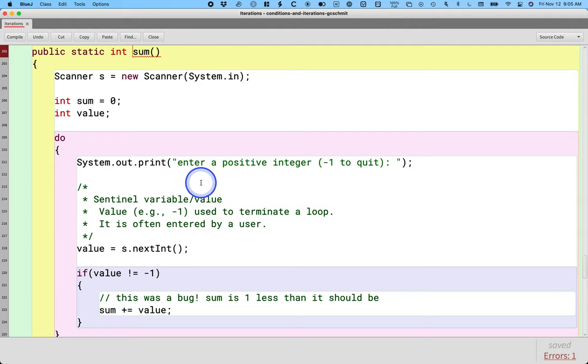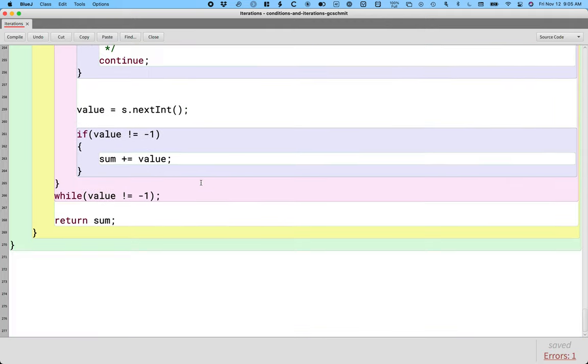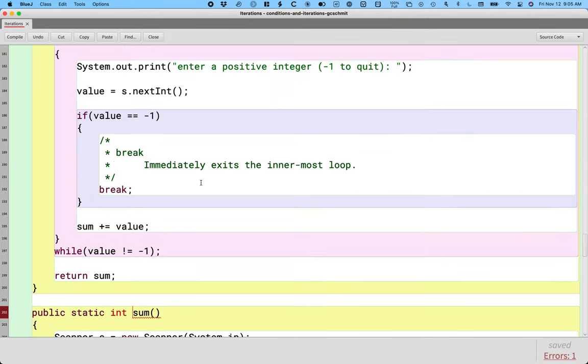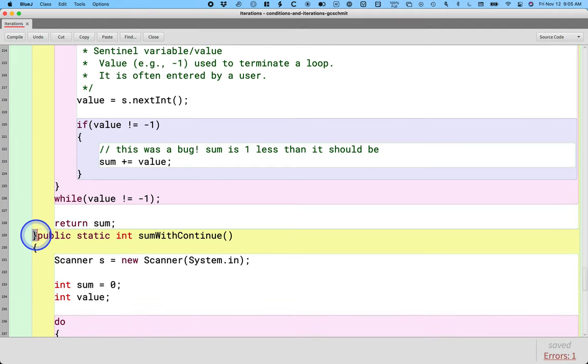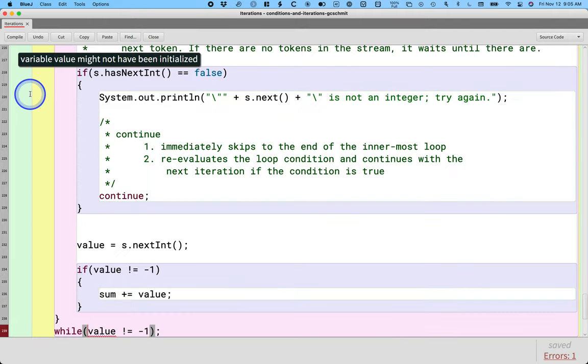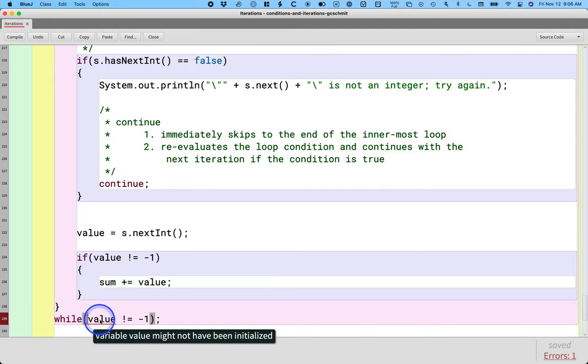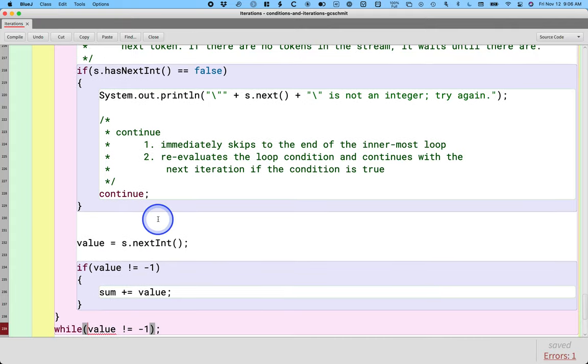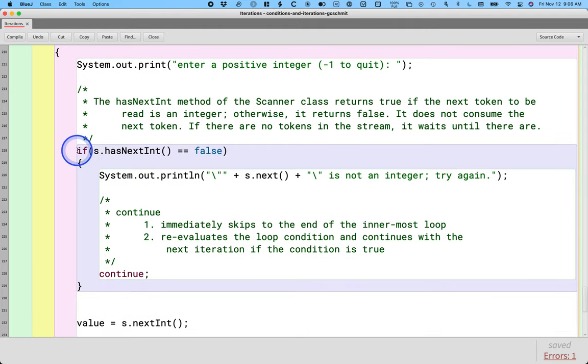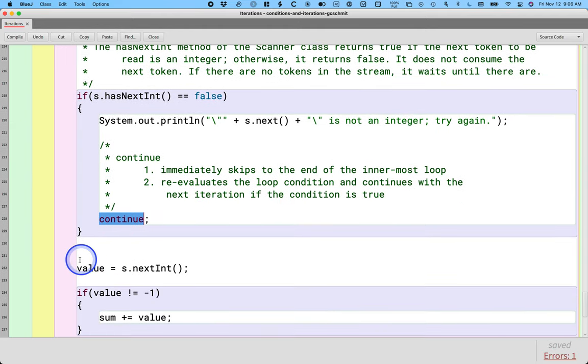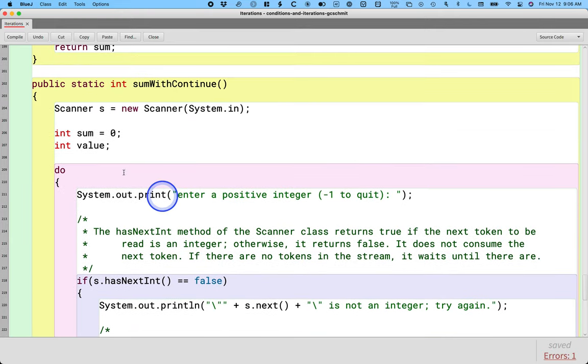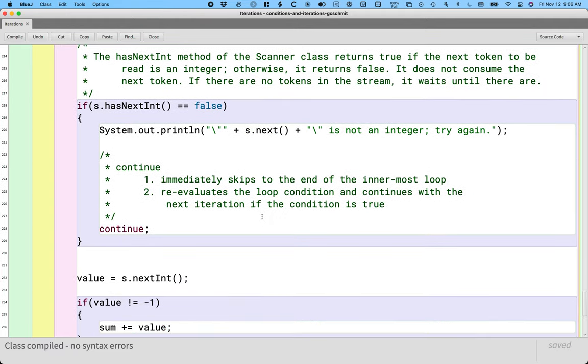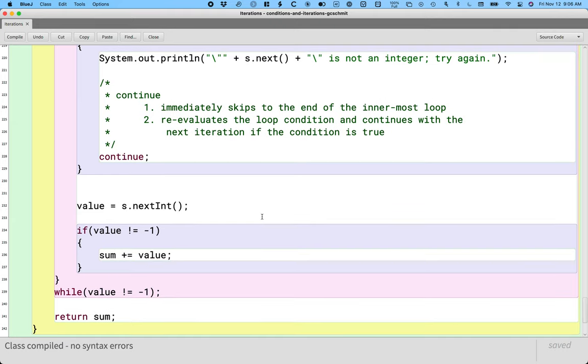If you compile what we just typed, you get an error that says the variable value might not have been initialized. The reason for that is we declared the variable value here, but we never assigned it a value, and now that we have this if statement with this continue, this line of code might never run. And so value when we get to here might not have a value which isn't allowed. So we now need to actually set value equal to zero so at least our code will compile with it being initialized.